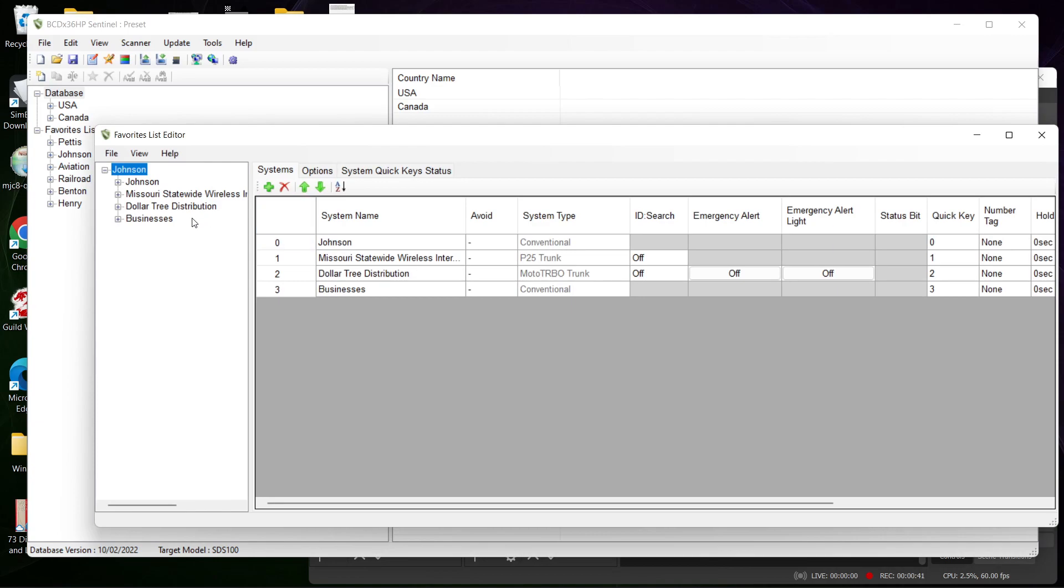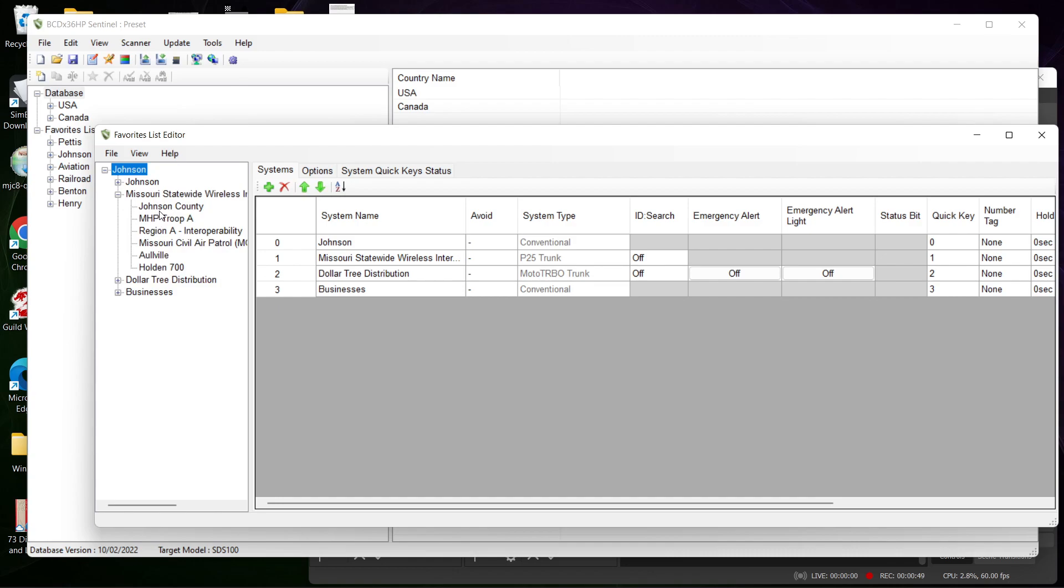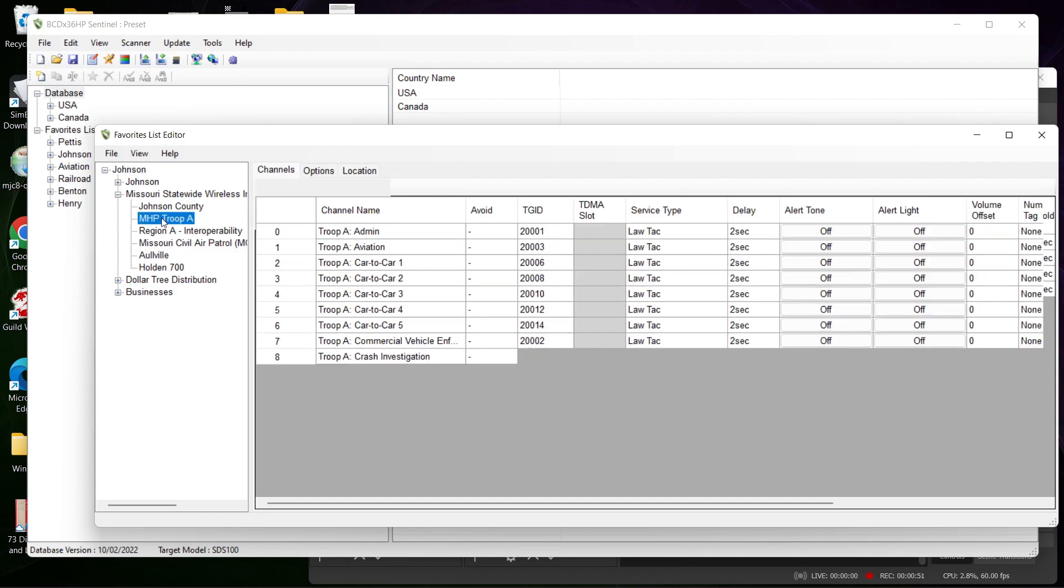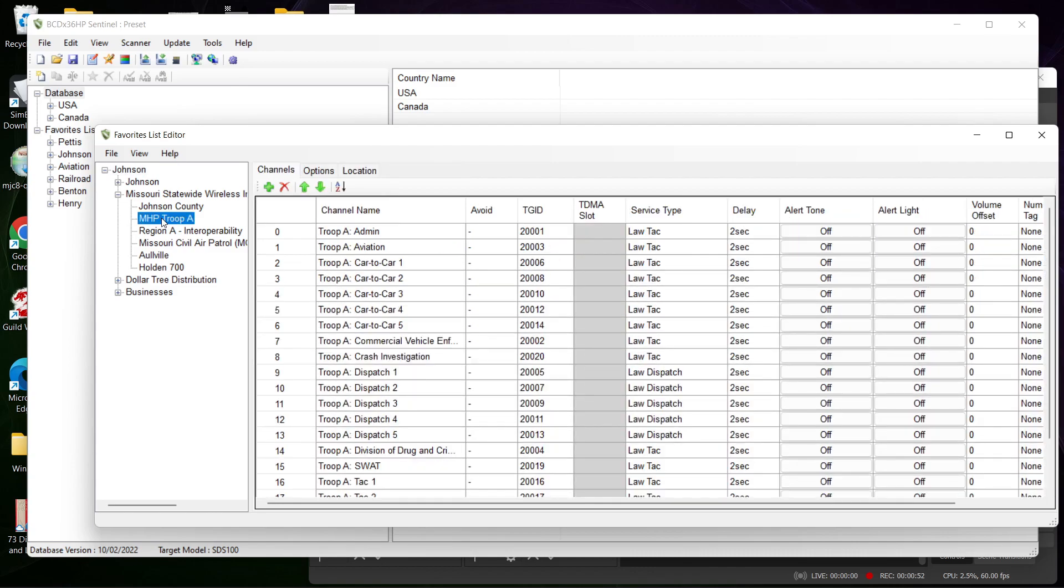I am gonna pick Moswin. We're gonna pick MHP, which is Missouri Highway Patrol Troop A.